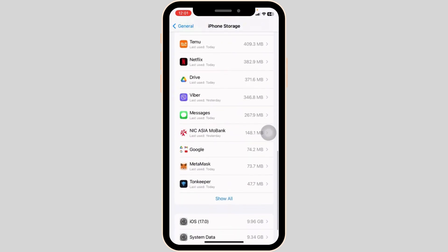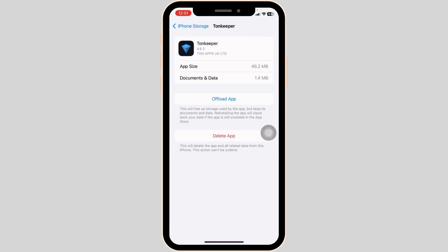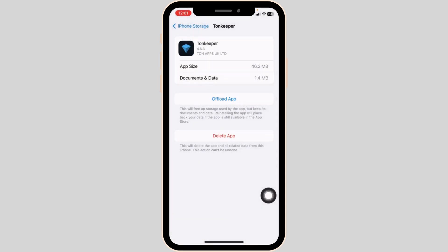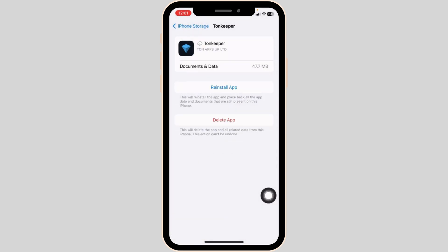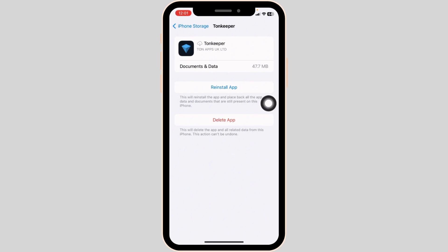Head over to the app TUNKEEPER. After you open the app, click on Offload App. Offloading the app clears the cache for the app. Then click on Reinstall App.